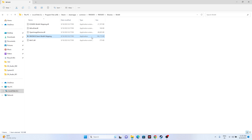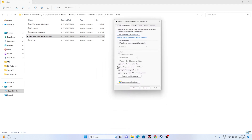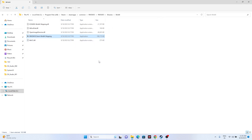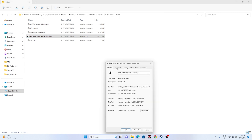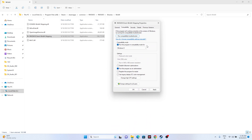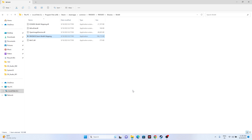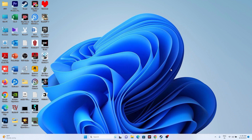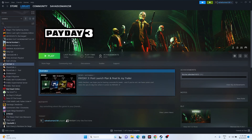While we are in the installation folder, we also need to run the game as an administrator. Right-click the executable, go to Show More Options, then Properties, go to the Compatibility tab, and check 'Run this program as an administrator.' Click Apply and OK. Once set up, close this and try launching the game to see whether the issue is solved.